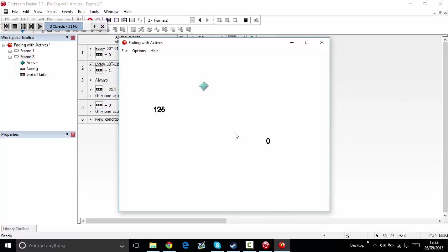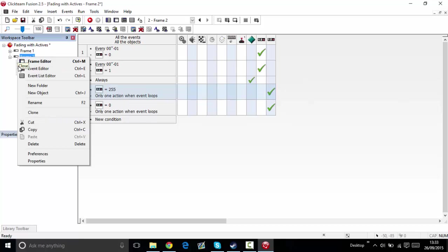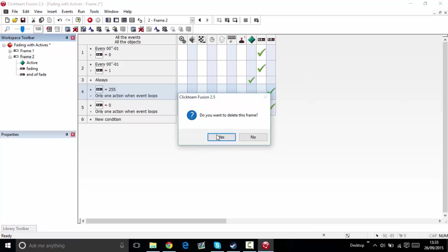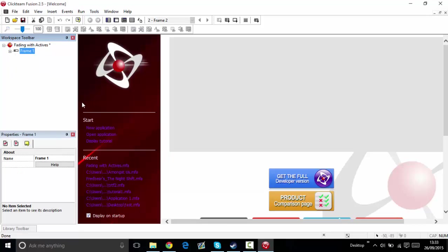So that is basically how you do the fade. That is how you basically make an active fade.